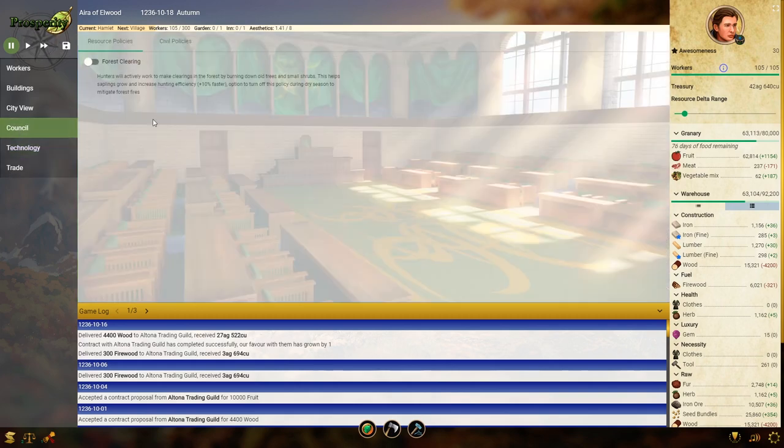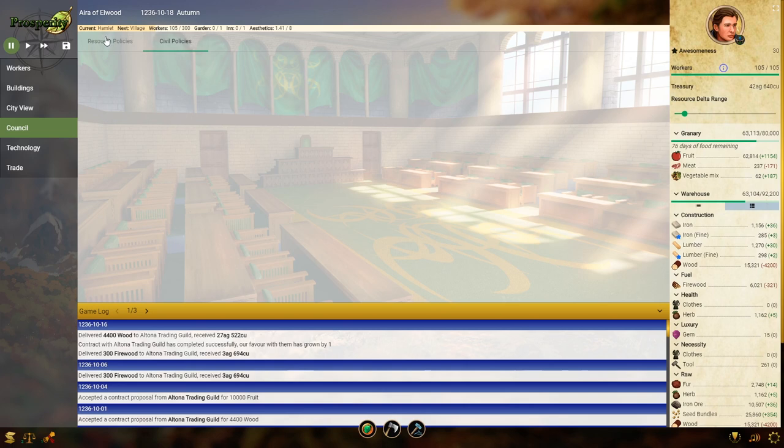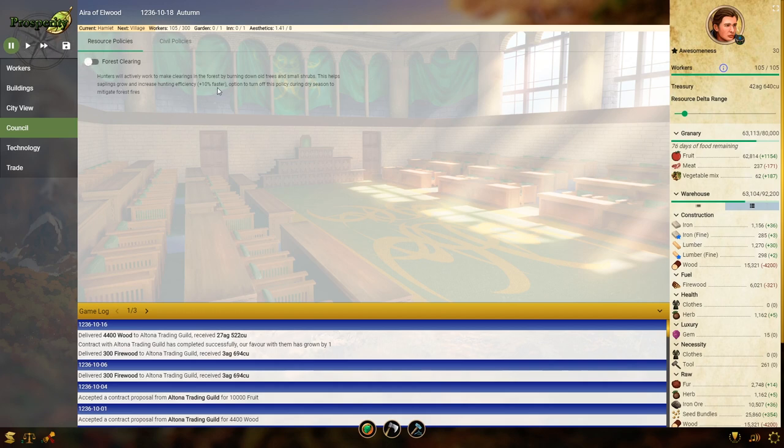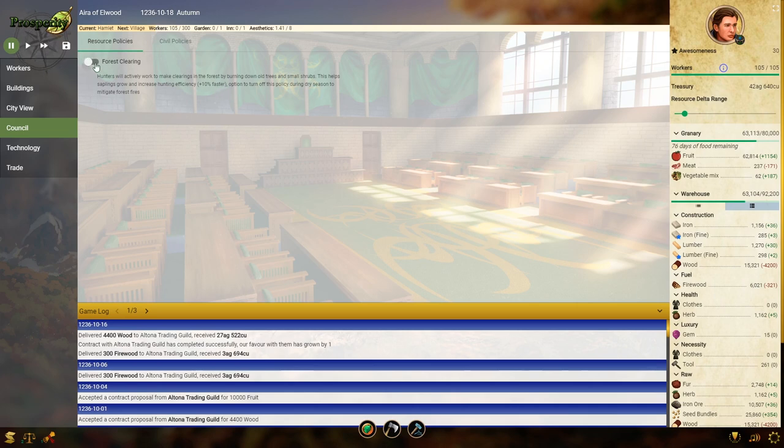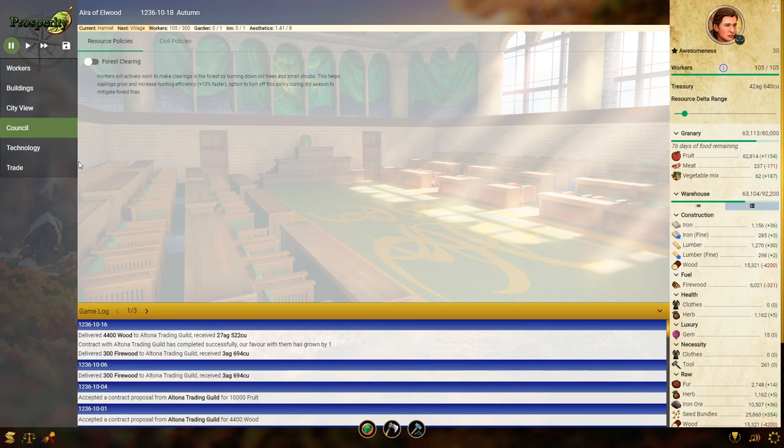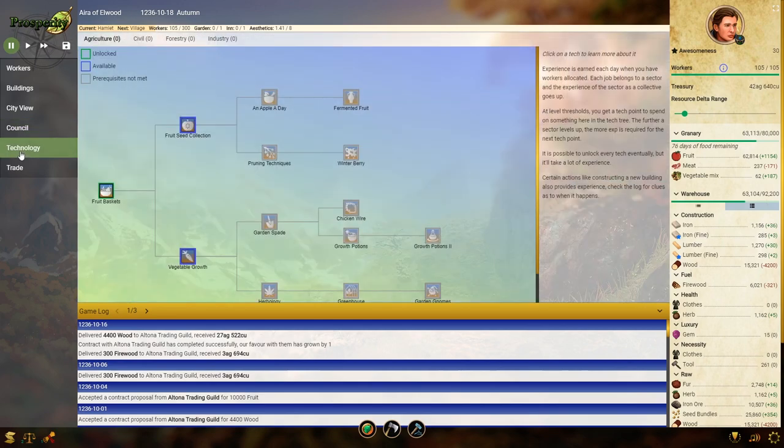The council is where you can change your policies. These, I think, are also unlocked via technology. So I have unlocked the technology for clearing the forest, where if this is turned on, hunters will clear the forest, so hunting is faster, but it increases the chance of forest fires. So I have it turned off right now, because we had a forest fire a little while ago. I guess it's dry. I don't really know. It says during dry season. I don't know if that's just summer or what, but I have it off for now. I don't really need it anyway.